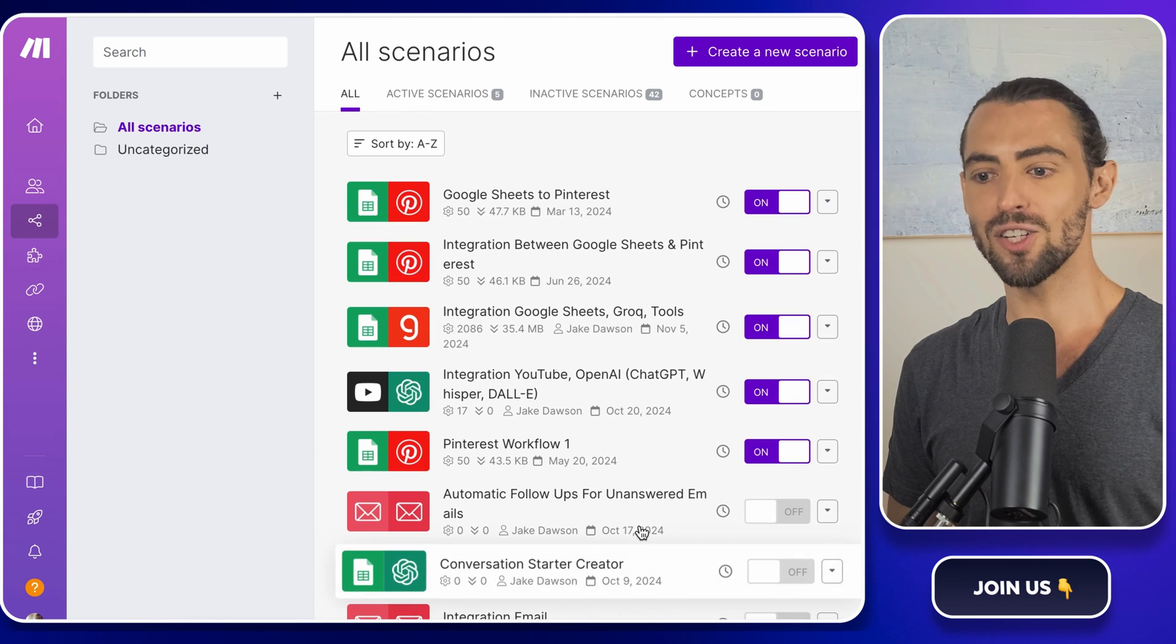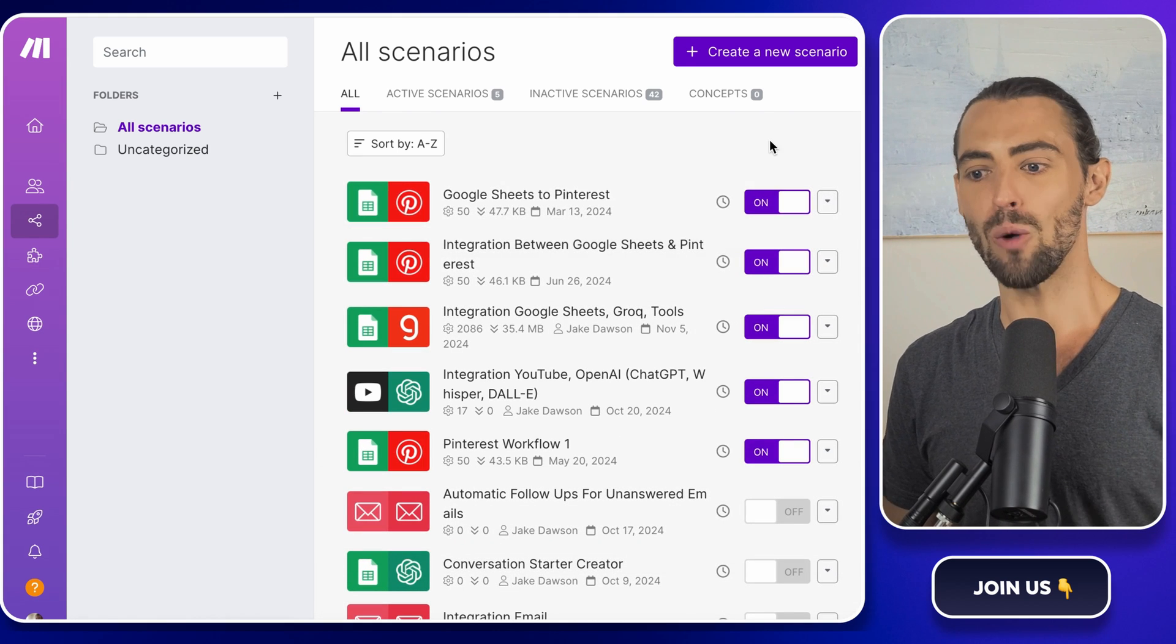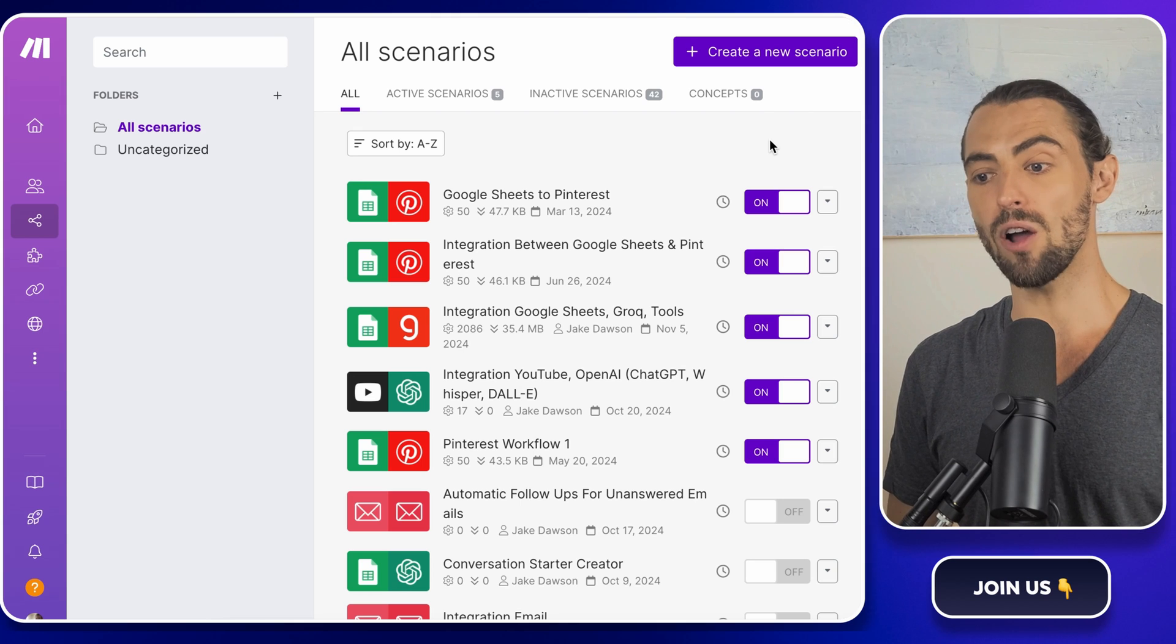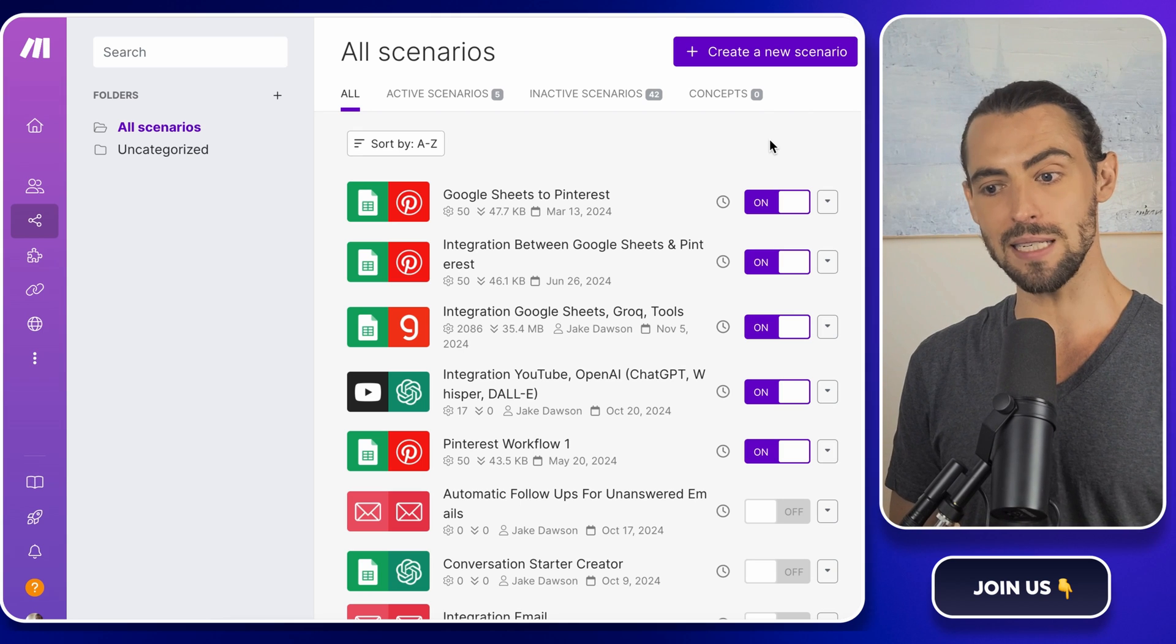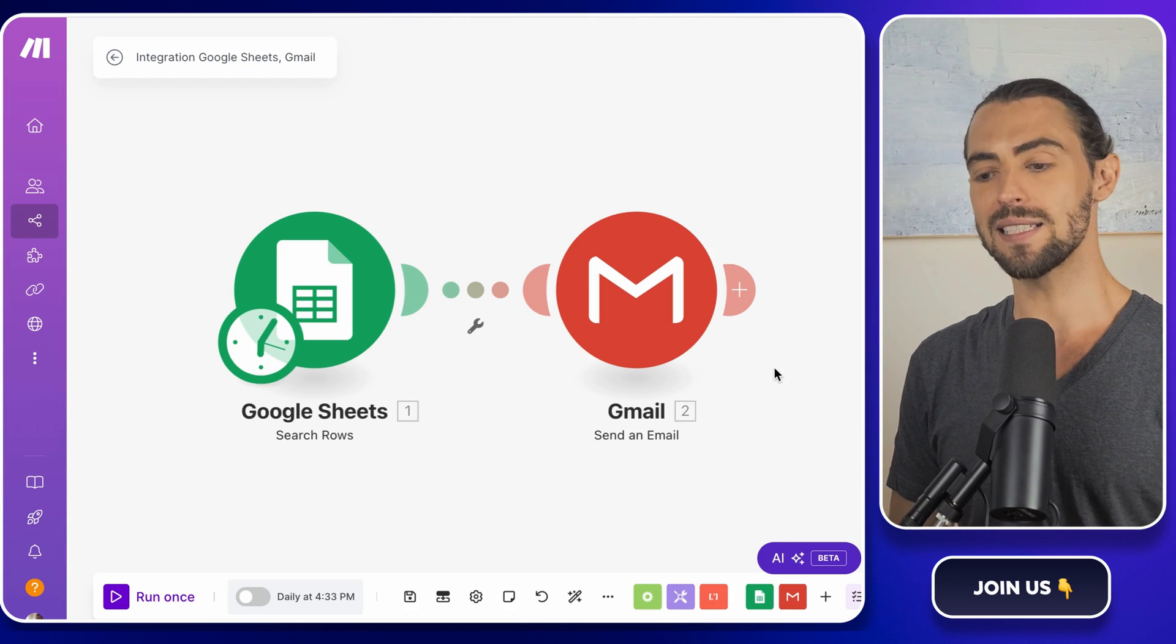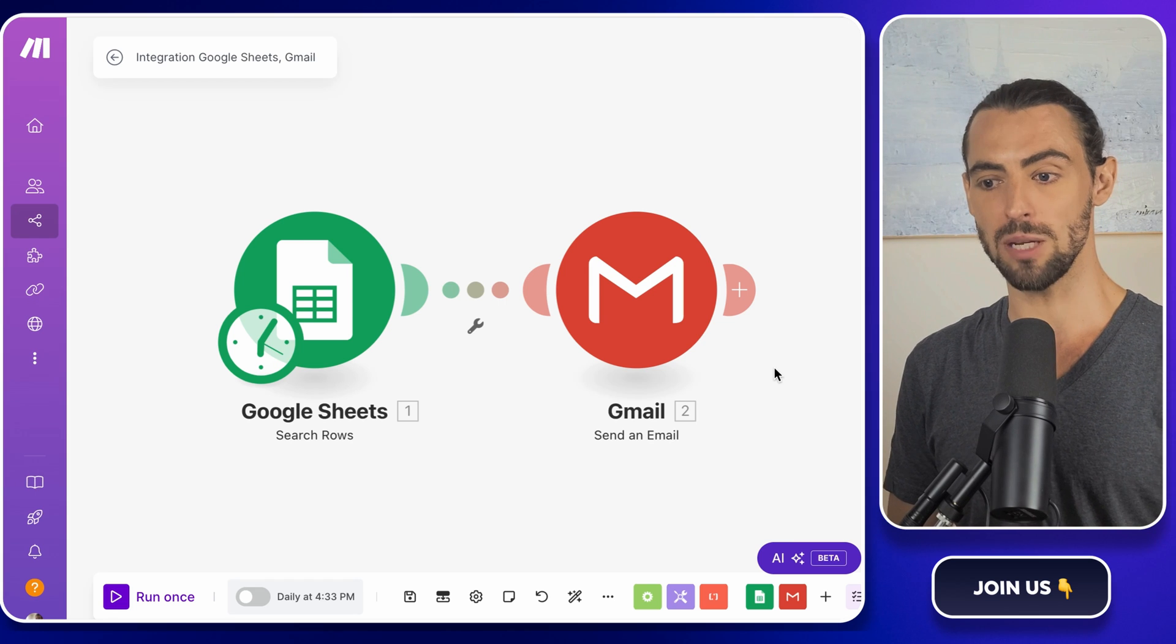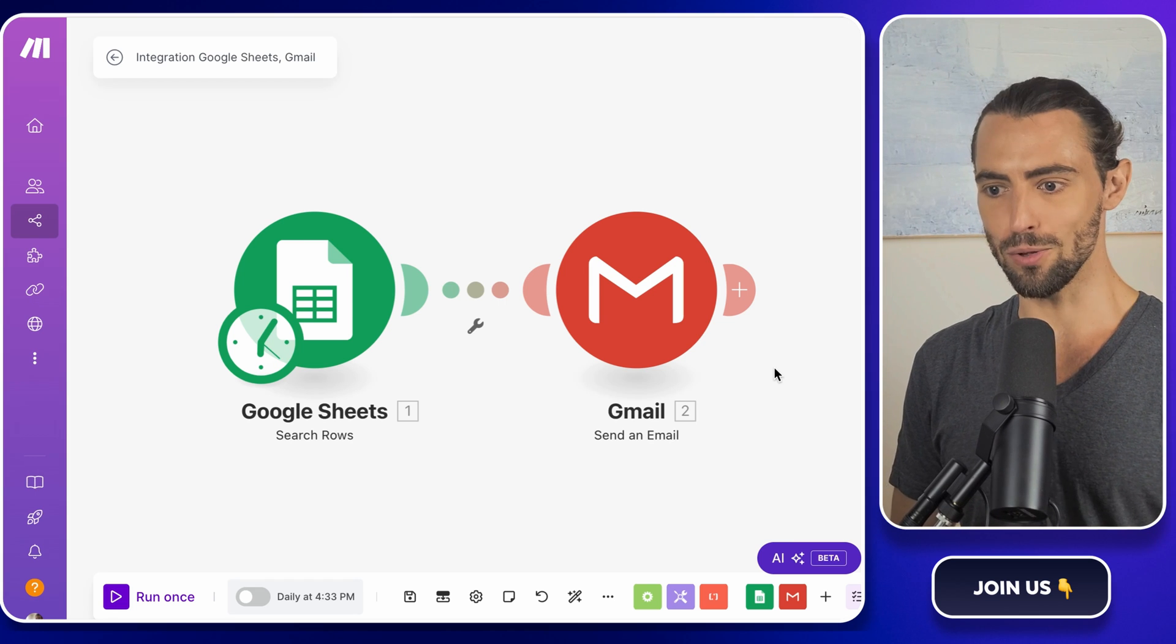And let's be honest, who doesn't love free? I'll walk you through the whole process of building an automation that pulls your recipient's details from a Google Sheet and sends customized emails through Gmail. Sound good? Let's do this.